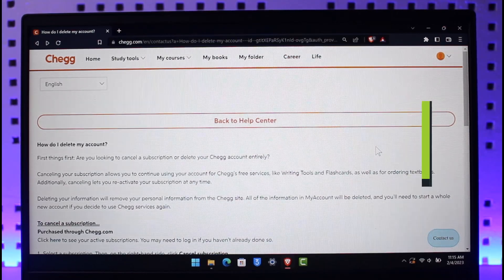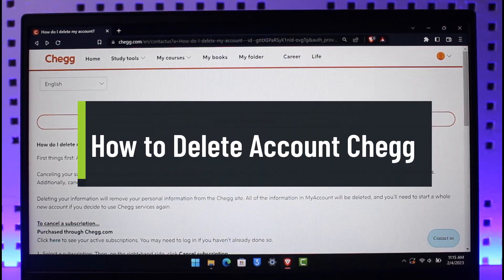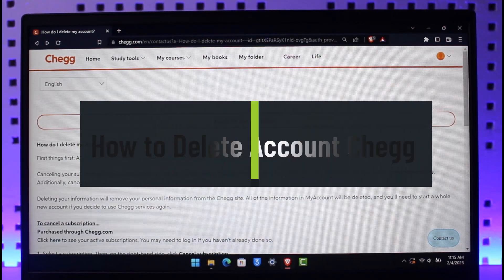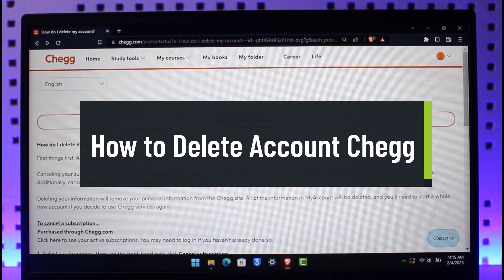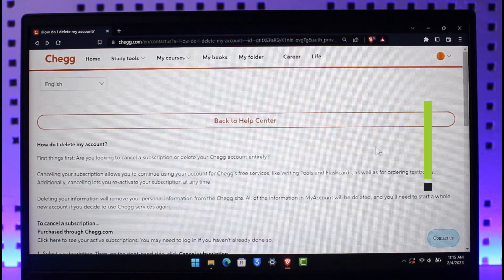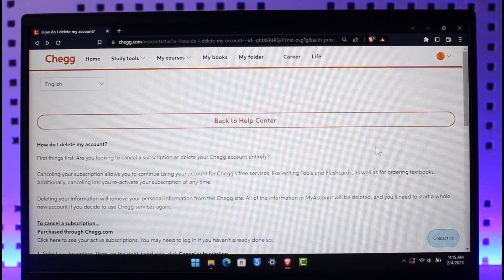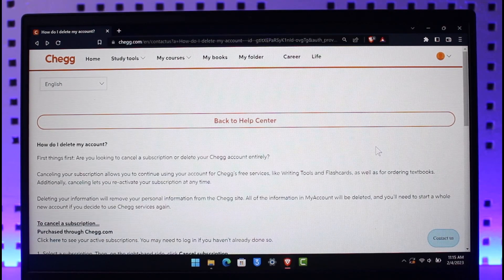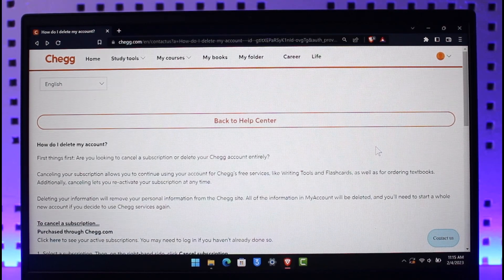How to delete your Shag account. Hi everyone, welcome back to our channel App Guide. In today's video I'm going to be guiding you on how you can delete your Shag account, so make sure to watch the video till the end.